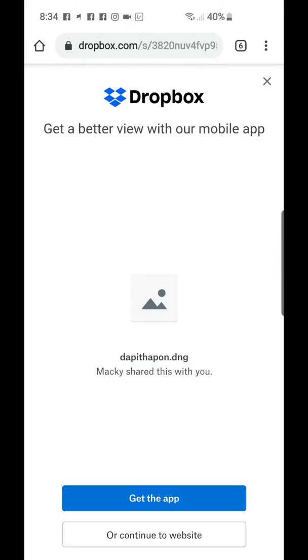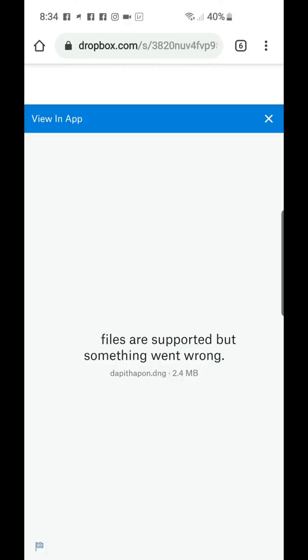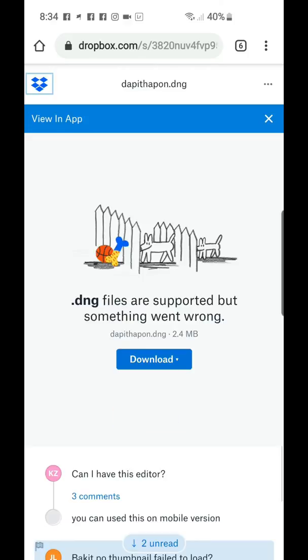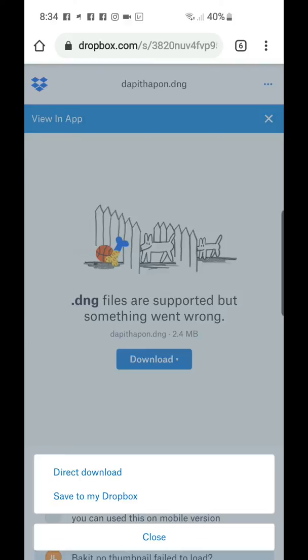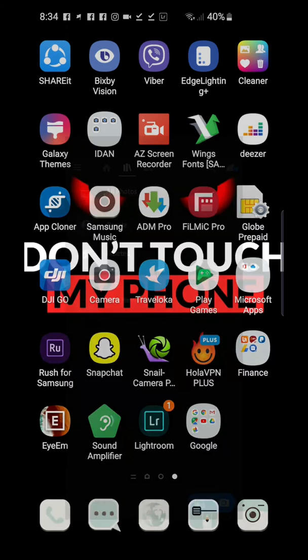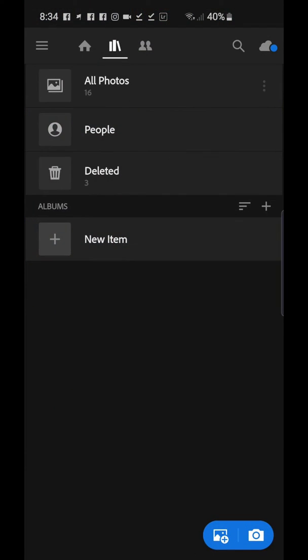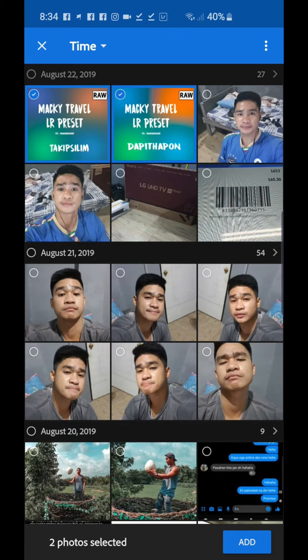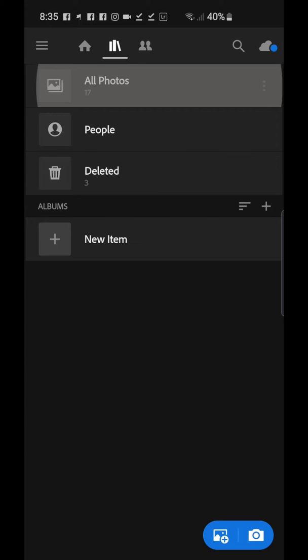Click the Dapit Hapon presets and you will be redirected to Dropbox. Just click the X button or continue to website, then click the three dots in the upper right part of your browser in Google Chrome, and click Direct Download. After downloading, open your Lightroom and import the two presets, and also import some sunrise or sunset photos.